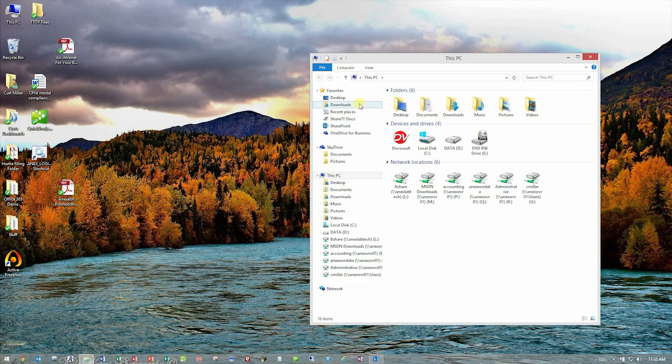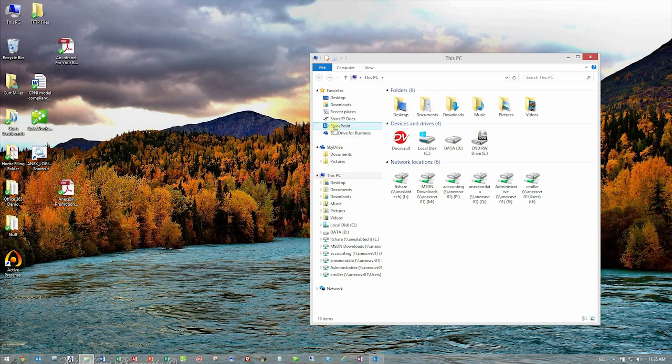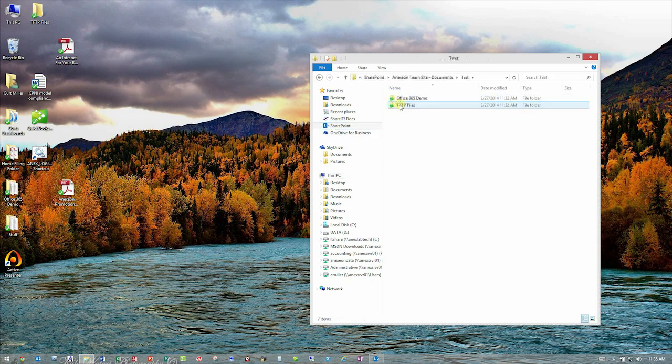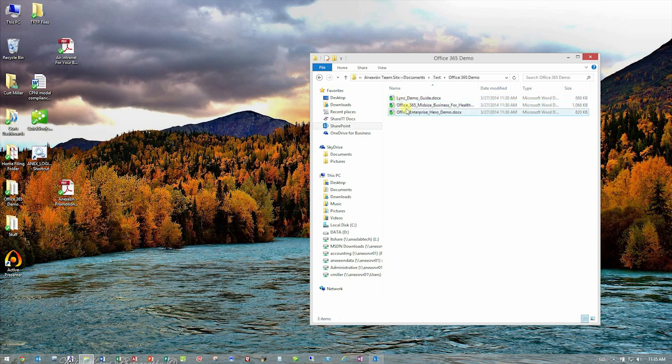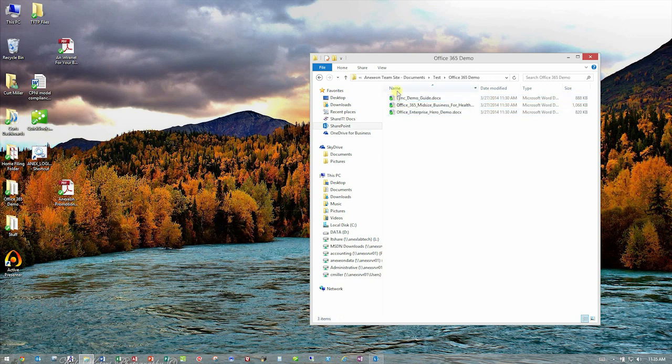I can open up documents from here. I can do what I need to do and just work locally as if I didn't have to worry about the cloud at all. Anything I do here will sync up to the cloud, and anybody else synced with the document library will get those changes automatically.